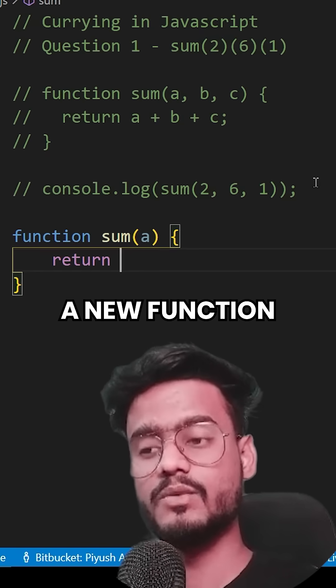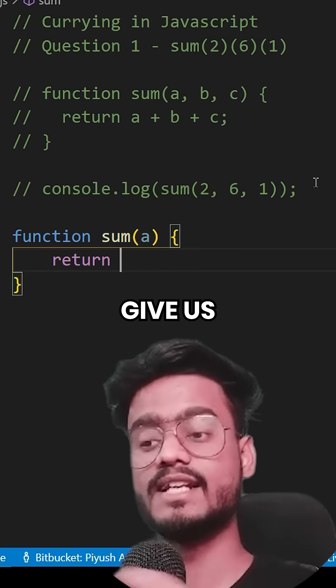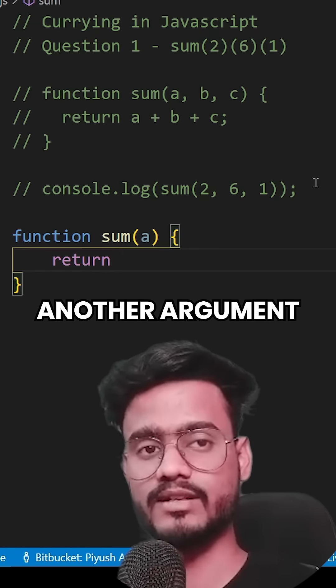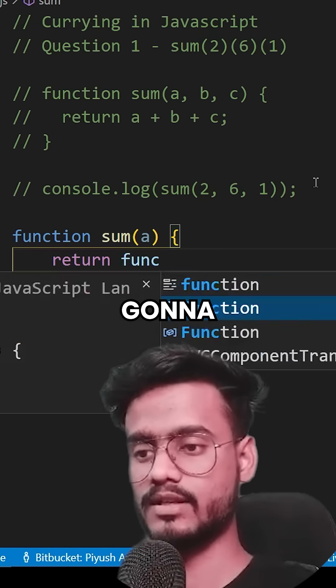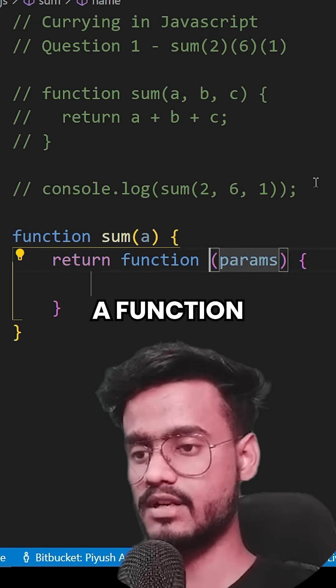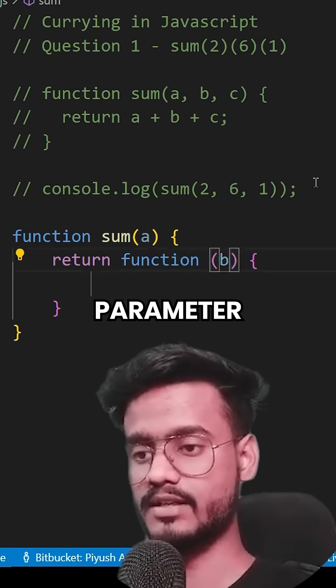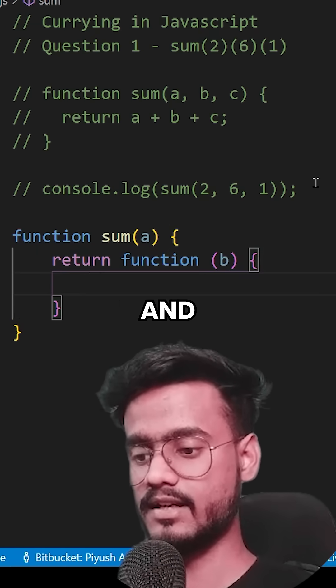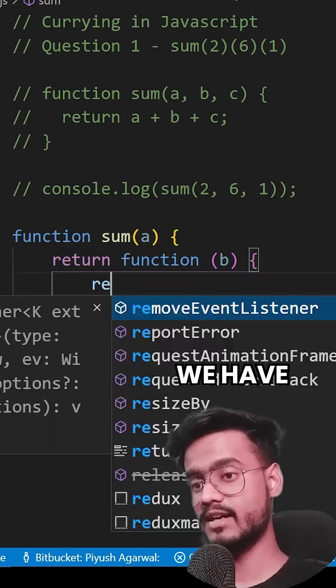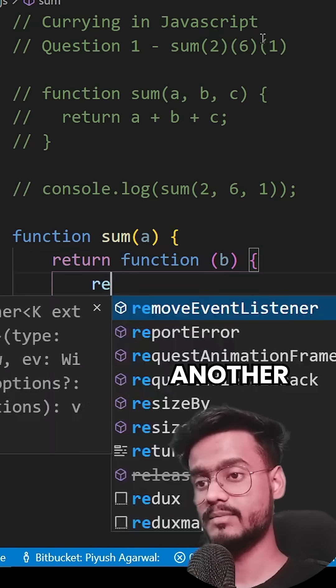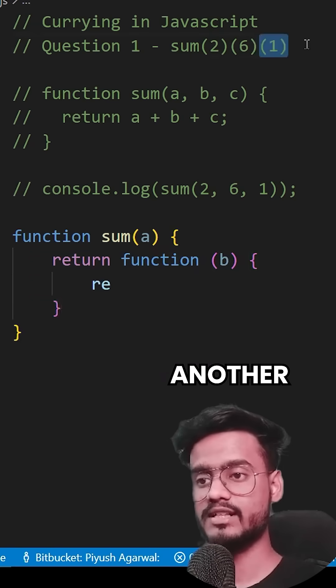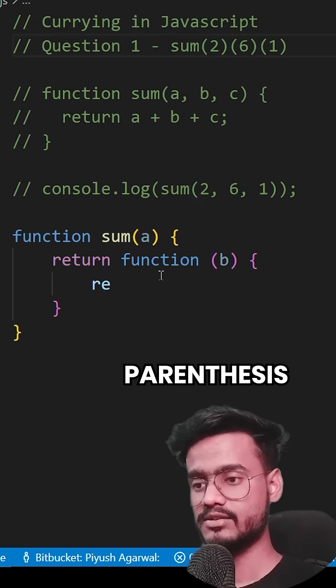We're going to create a new function which will give us another argument. I'm going to create an anonymous function with parameter B. Since we have another parameter, another parenthesis.